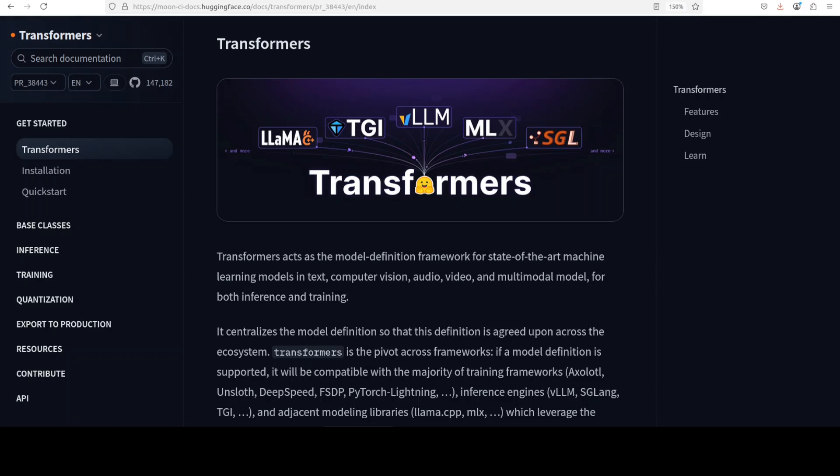Because you know that in Hugging Face we already have thousands and thousands of models, so this really opens up a huge opportunity to serve thousands of models on your local system.